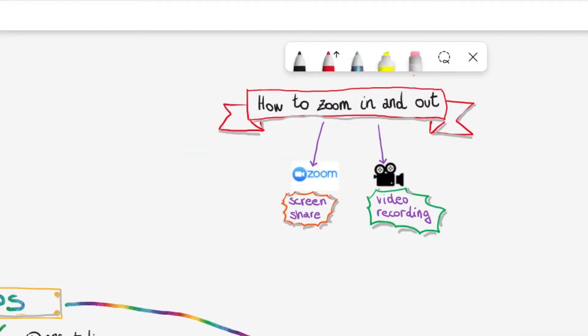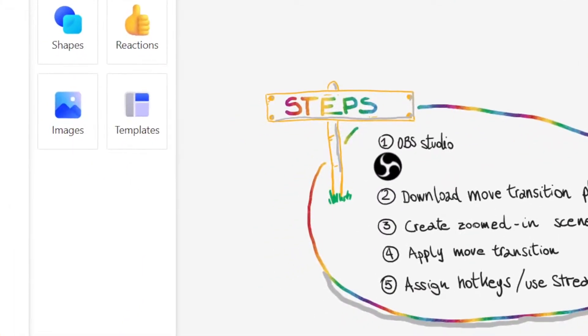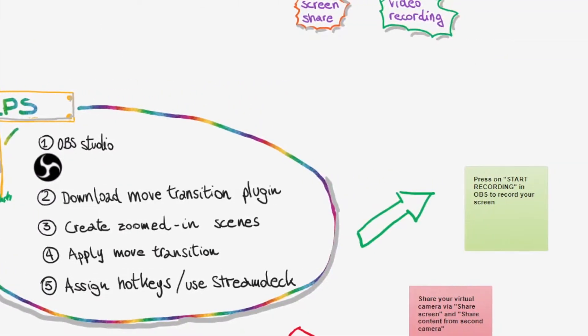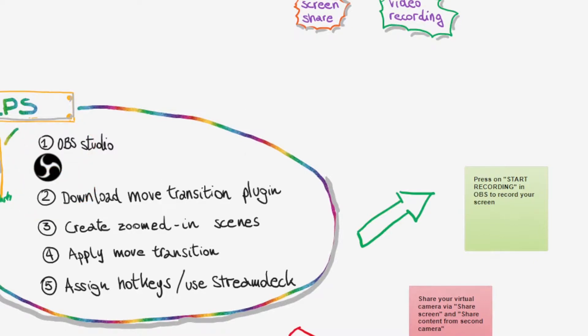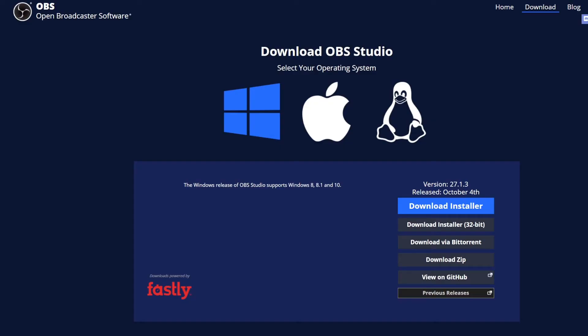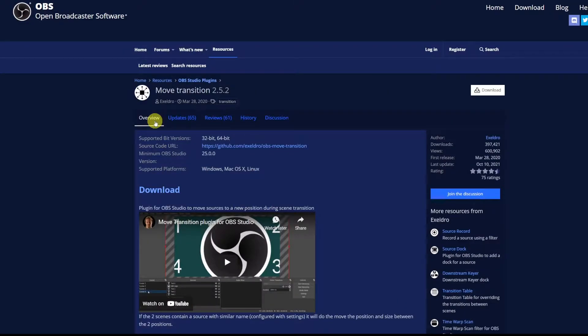I'm actually using the zoom in zoom out effect for this tutorial and as an example I've created a Microsoft whiteboard. To create the zoom in zoom out effect we'll need to download OBS studio and the plugin that's called Move Transition.